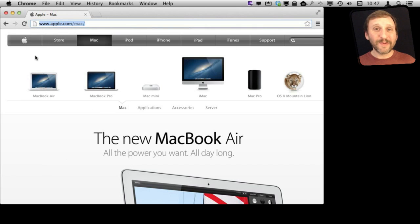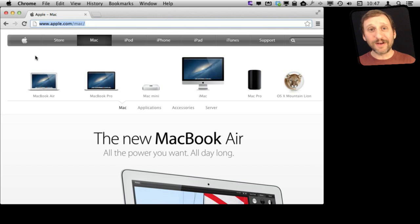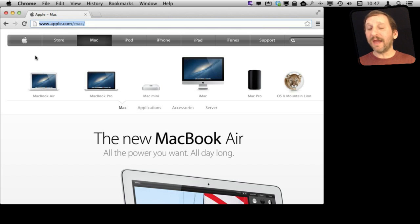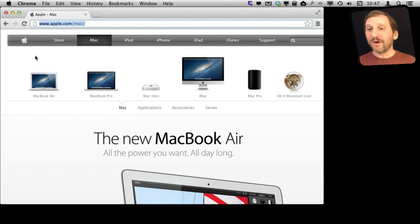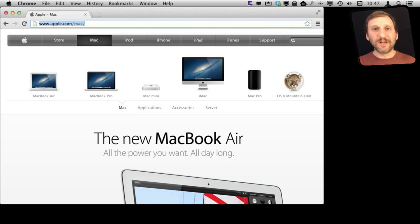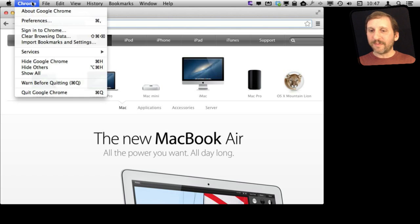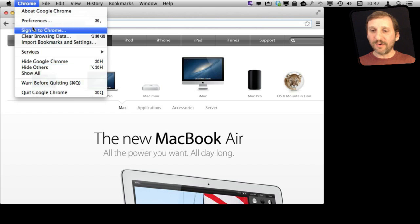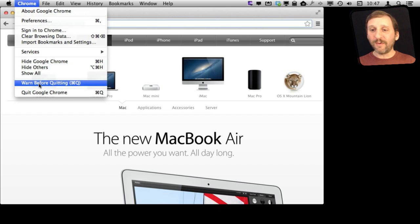Have you ever been browsing around the web and accidentally your fingers hit Command Q and there goes everything? It's all gone and you can load up the browser and reload all those pages. But actually in Chrome there is a way to prevent that. You can go to the Chrome menu here and go to Warn Before Quitting.